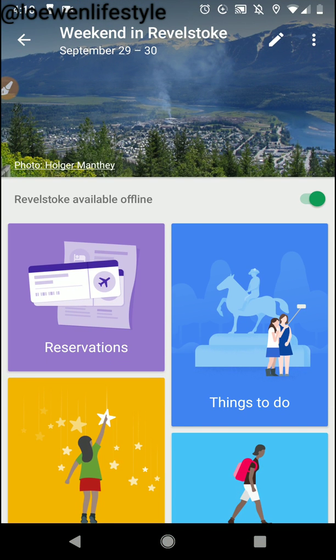This is just a stock photo. Now this part right here where it says Revelstoke available offline — I've already clicked it to green — and what that does is downloads the whole map onto my phone, the Google Maps part. So I can use this without any Wi-Fi or data, which saves me money and stress.